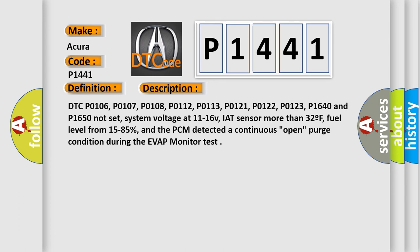DTC P0106, P0107, P0108, P0112, P0113, P0121, P0122, P0123, P1640, and P1650 not set. System voltage at 11 to 16V, IAT sensor more than 32°F, fuel level from 15 to 85%, and a PCM detected a continuous open purge condition during the EVAP monitor test.